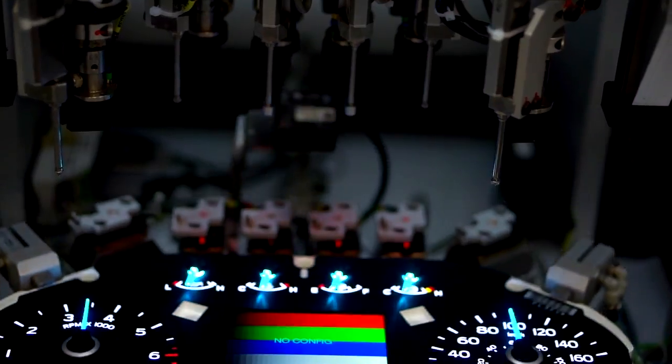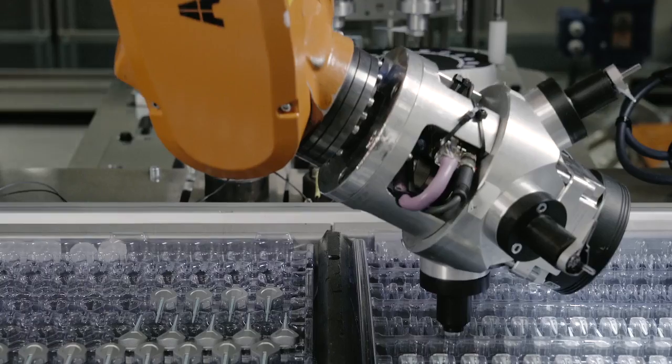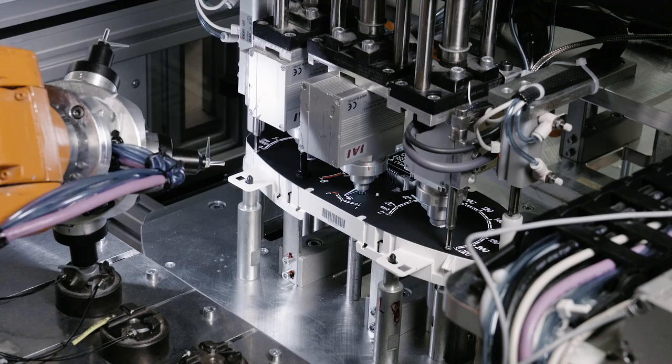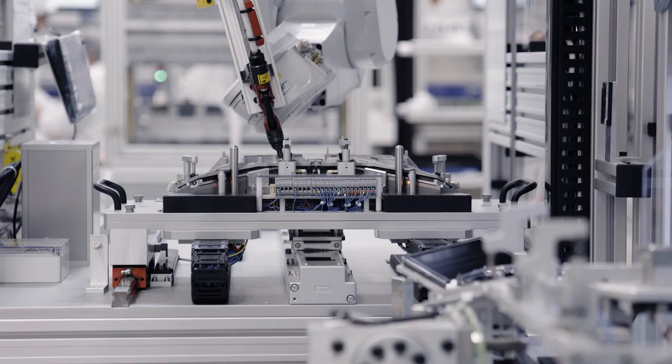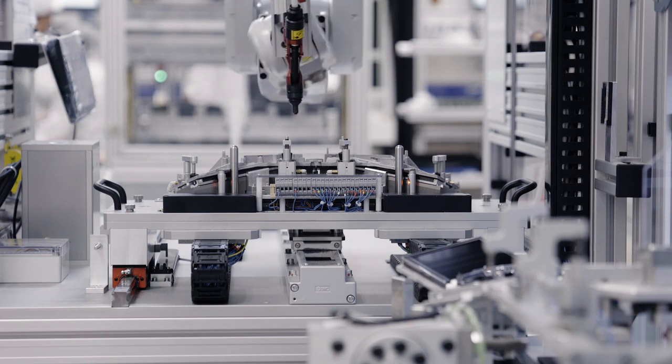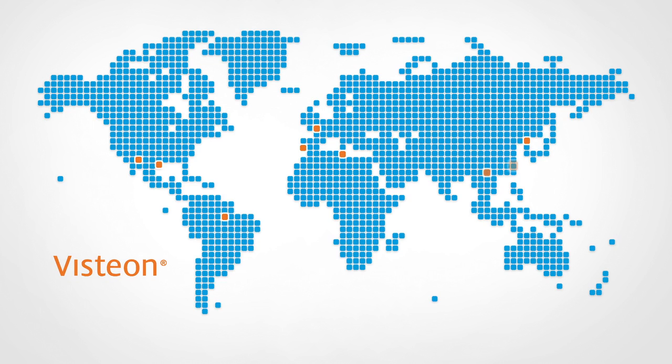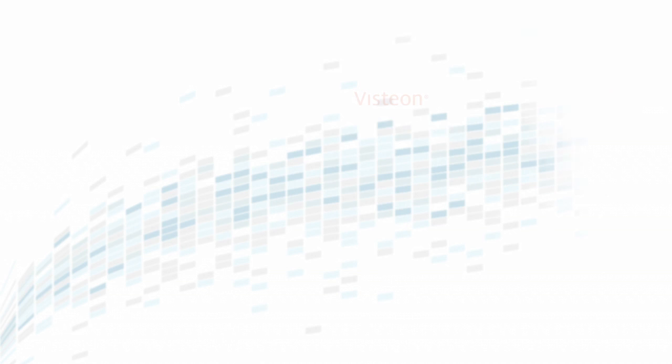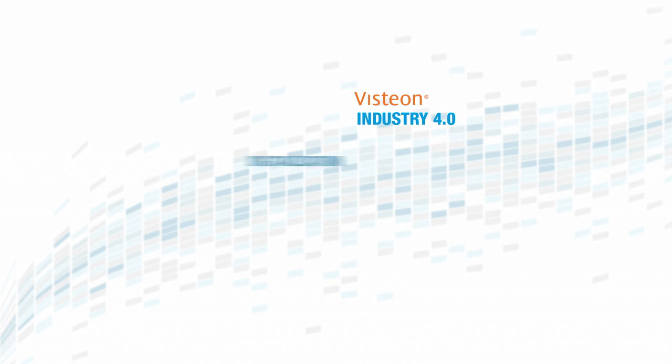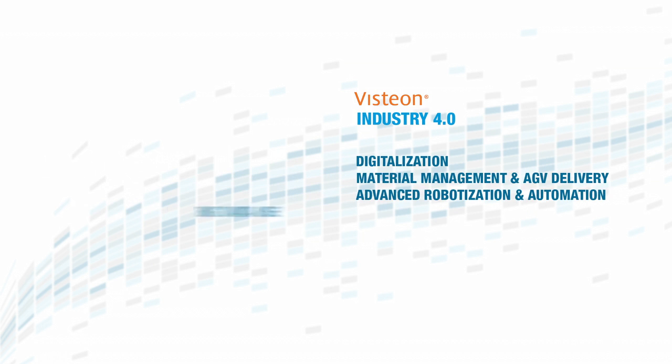Vistion's application of Industry 4.0 covers all aspects of manufacturing operations across its 15 consolidated plants in 12 countries and 4 continents. Vistion's use of Industry 4.0 can be summarized into four key areas.